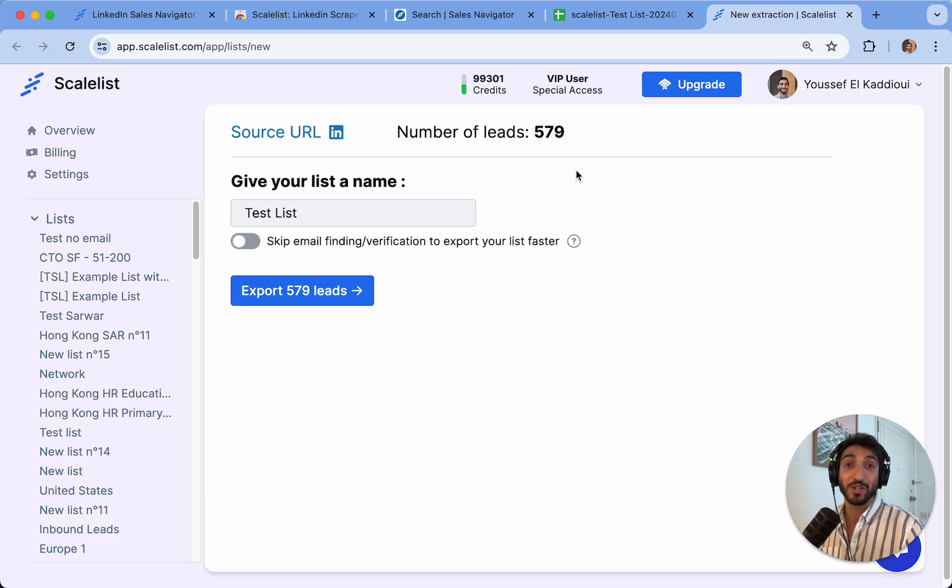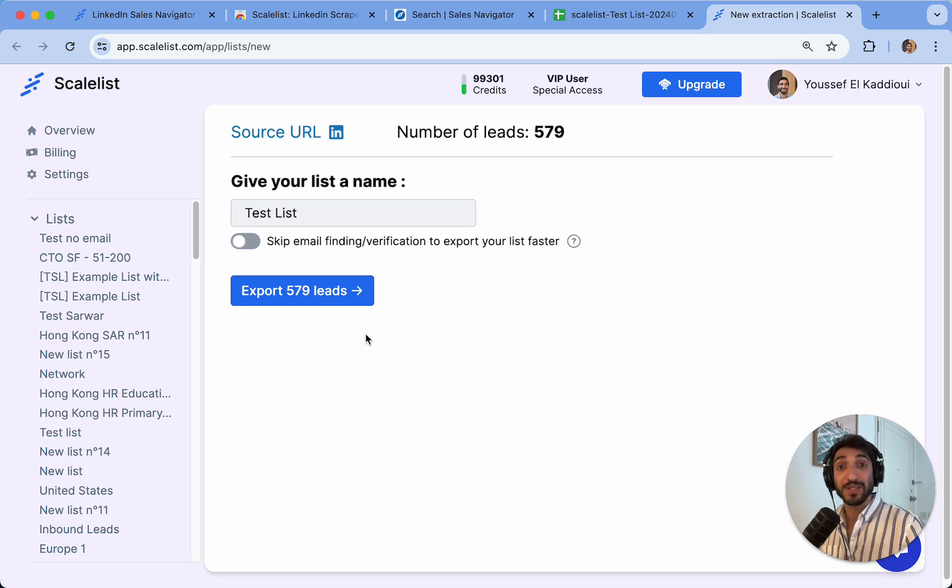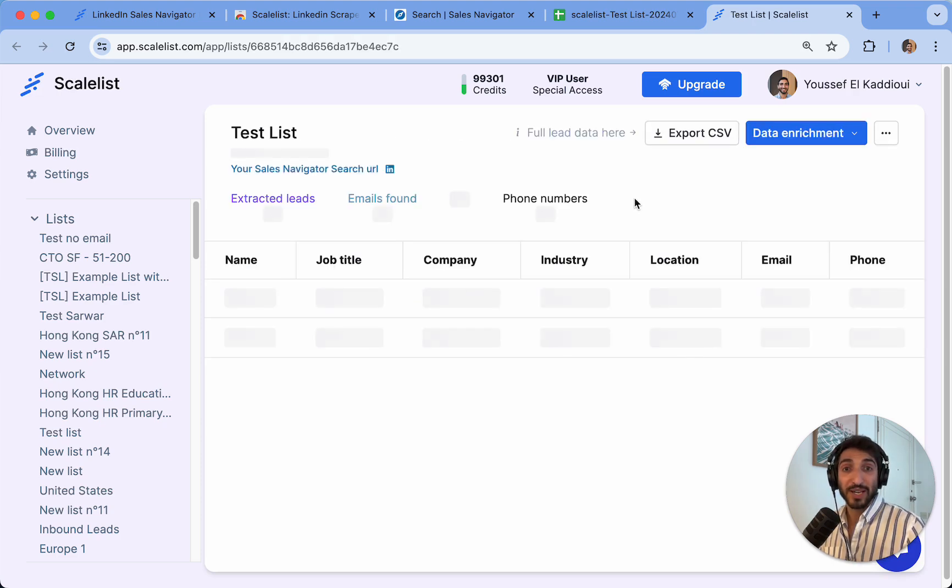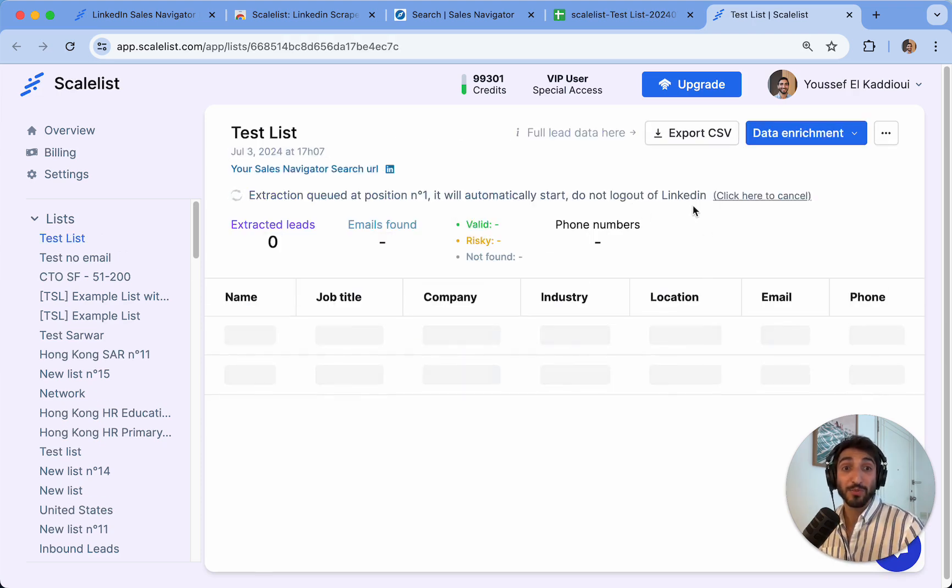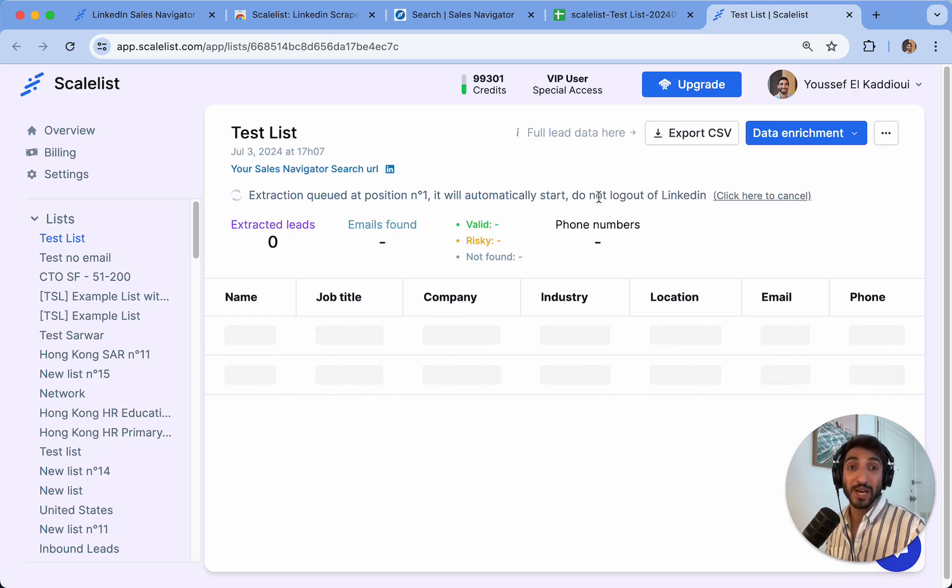Right now, I want to export this list with email finding right away. So I'm just going to click on export 579 leads. Now it's starting the export. I will pause the video just to show you the final result, but it will also tell me how much time it's going to take.